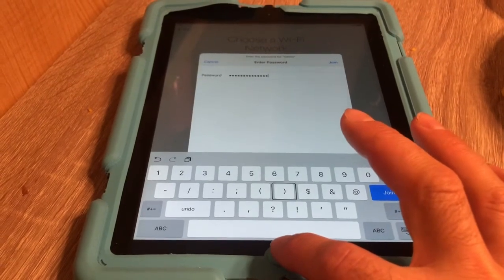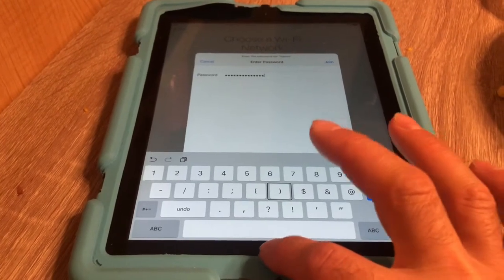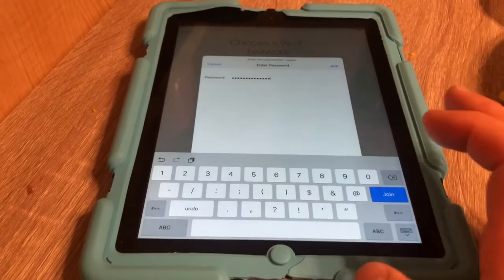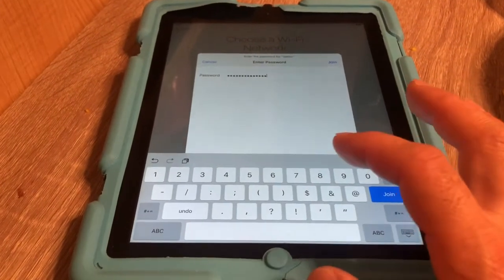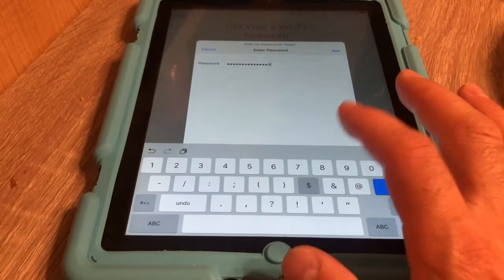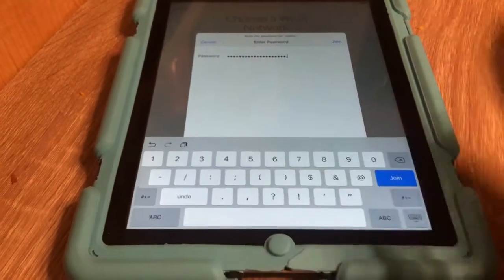So go to your home button and tap it three times — one, two, three — right away. Voice over off is what it said. So now it's back to normal.